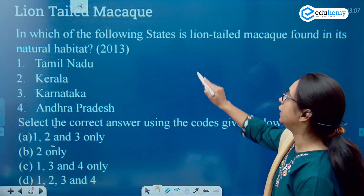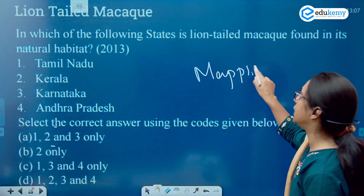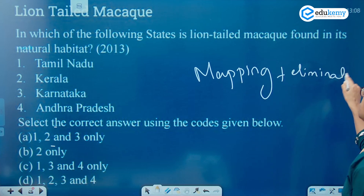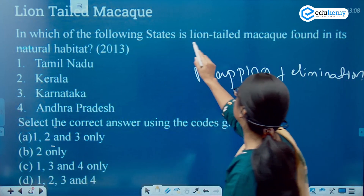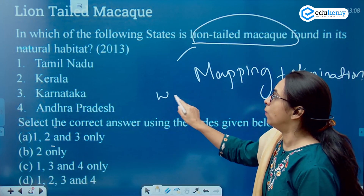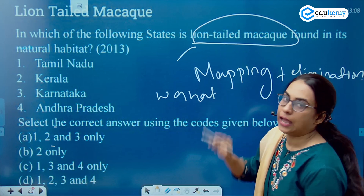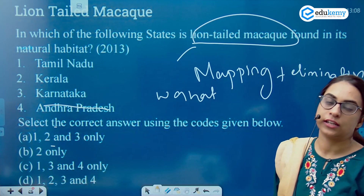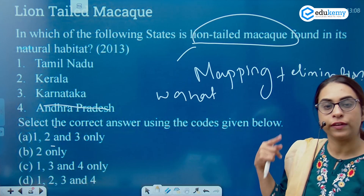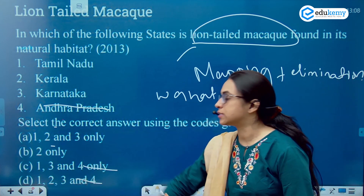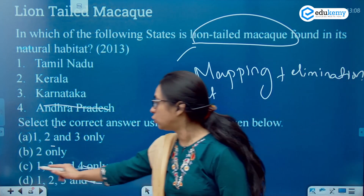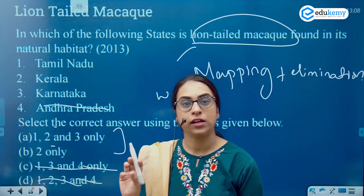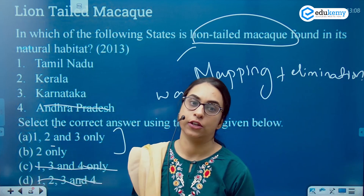Here you would need the knowledge of mapping as well as the elimination technique. We already know that this species, the lion tail macaque, is found in the Western Ghats. And Western Ghats does not stretch to Andhra Pradesh — that is the mapping knowledge that we have. So if we eliminate that option, you are left with choices one, two and three, and two only. We will then apply the logic of where the Western Ghats actually spans.